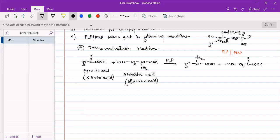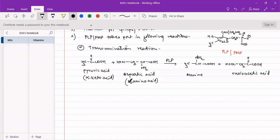The amino group is used to convert keto acids into non-essential amino acids, which is how our body synthesizes non-essential amino acids. Alanine is formed from pyruvic acid, and oxaloacetic acid is formed from aspartic acid upon deamination. Pyruvic acid upon amination gives alanine. It is just an interconversion of alpha-keto acid and alpha-amino acid, catalyzed by PLP and PMP.